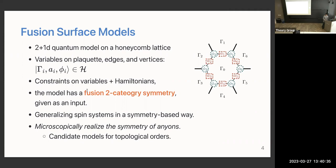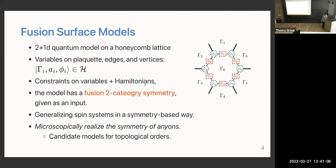Is this just sensitive to the fusion data — do you have to use all of the F symbols? In the definition of the Hamiltonians, yes, we use all the data. What is the growth of the Hilbert space with regard to the size of the system? There are actually two versions of the model; in one version it grows depending on the quantum dimension of the chosen object.